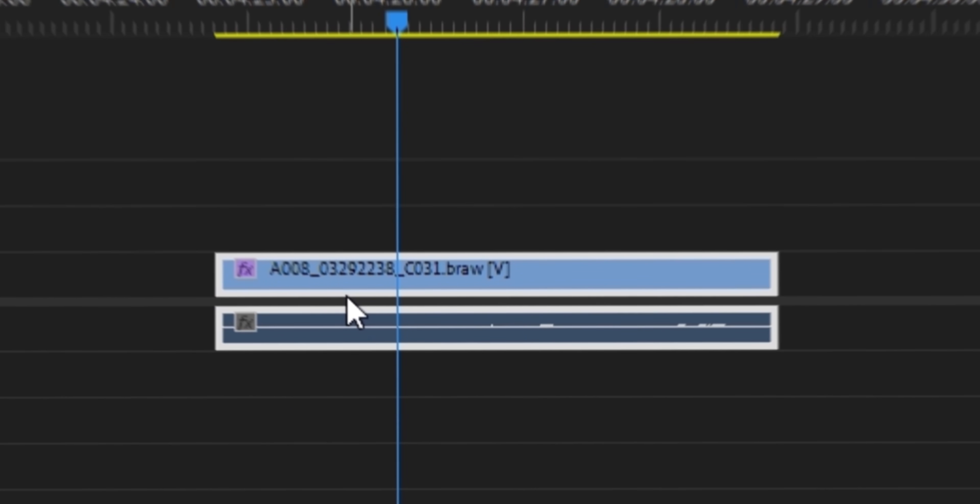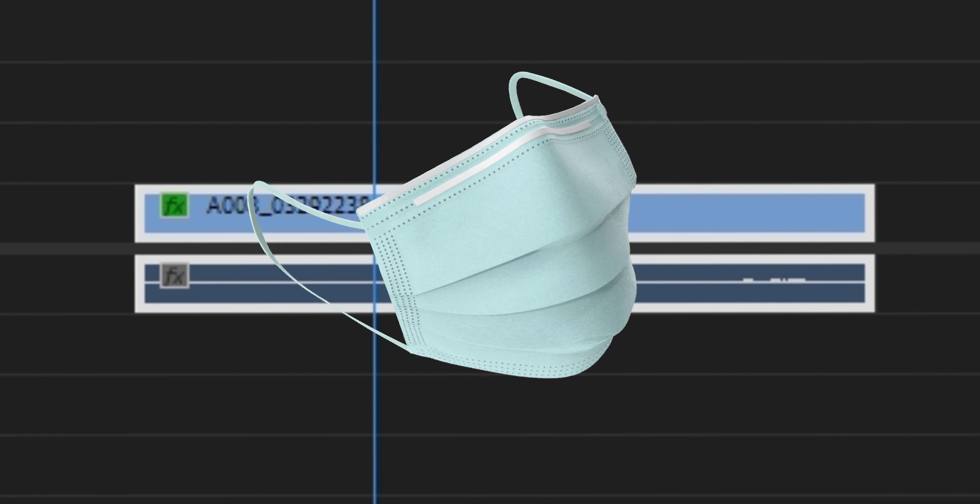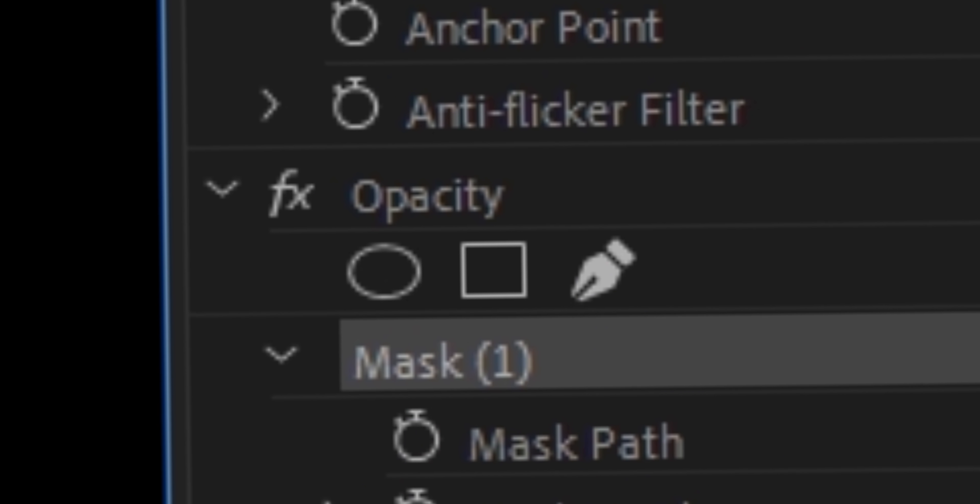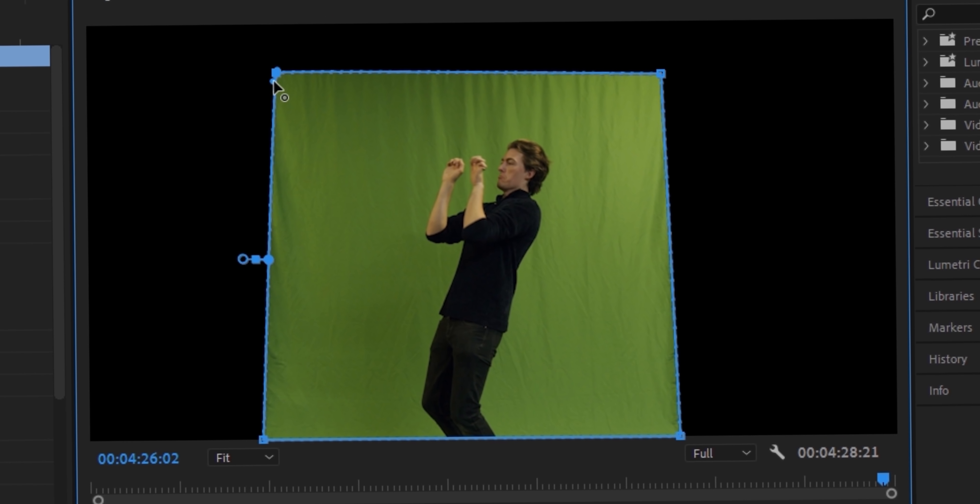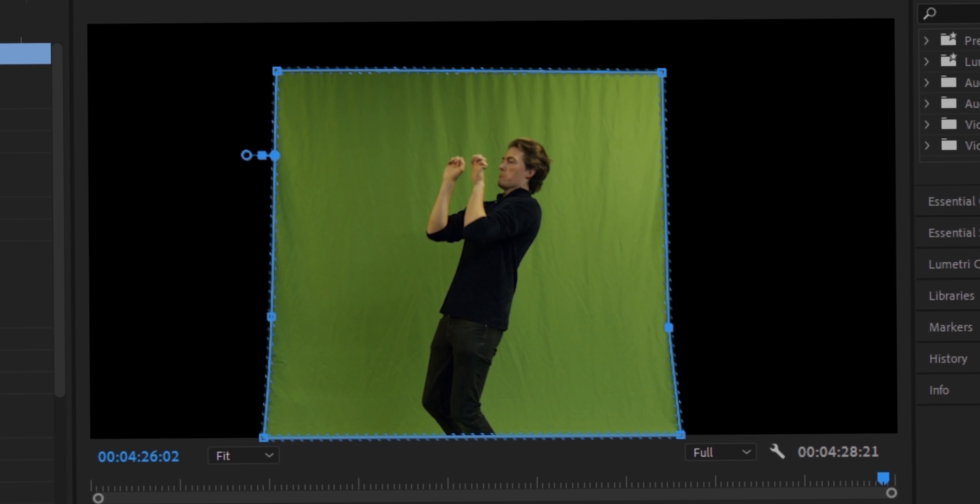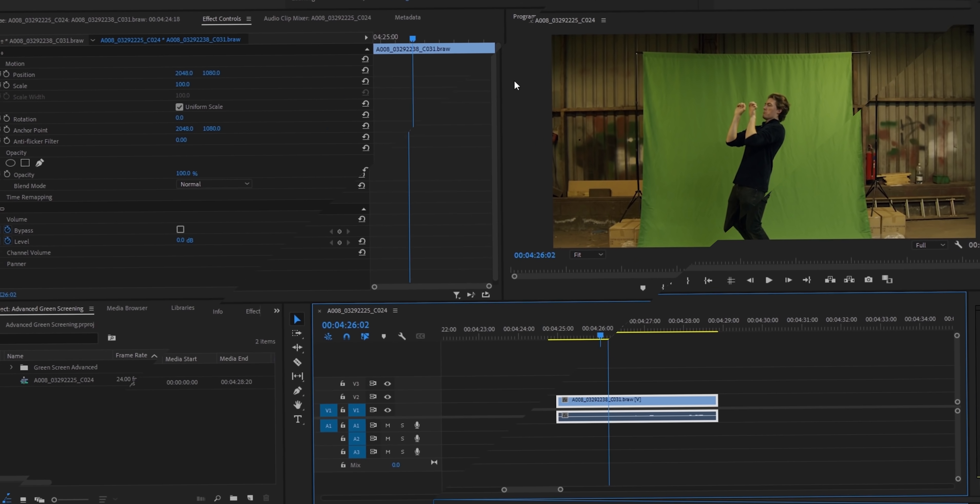So get your footage into Premiere and whack a mask on that thing straight away. So just click the pen tool over here and then trace around your subject. We basically want to get any background out of the picture. Now that we've done this,